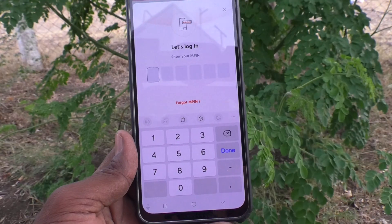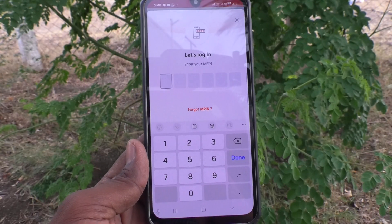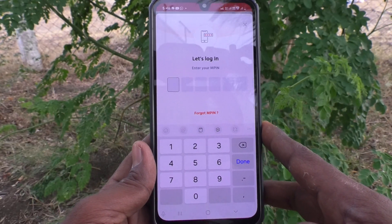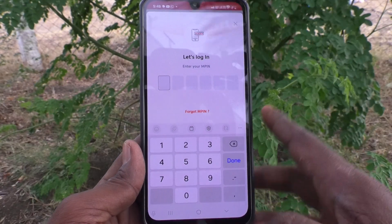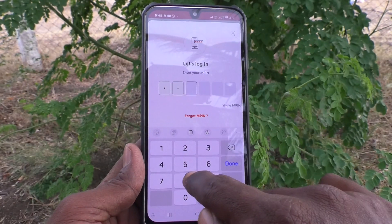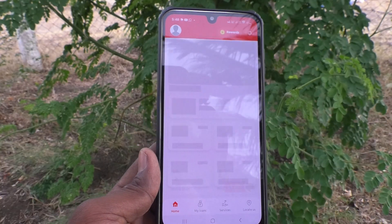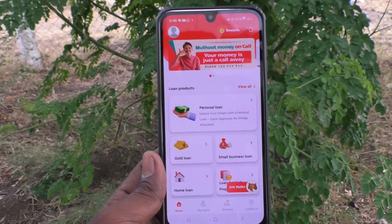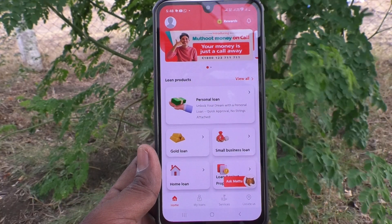After clicking OK, you will be automatically logged out. You now need to supply your new MPIN that you have set recently so that you can log in to your IMO2 app.